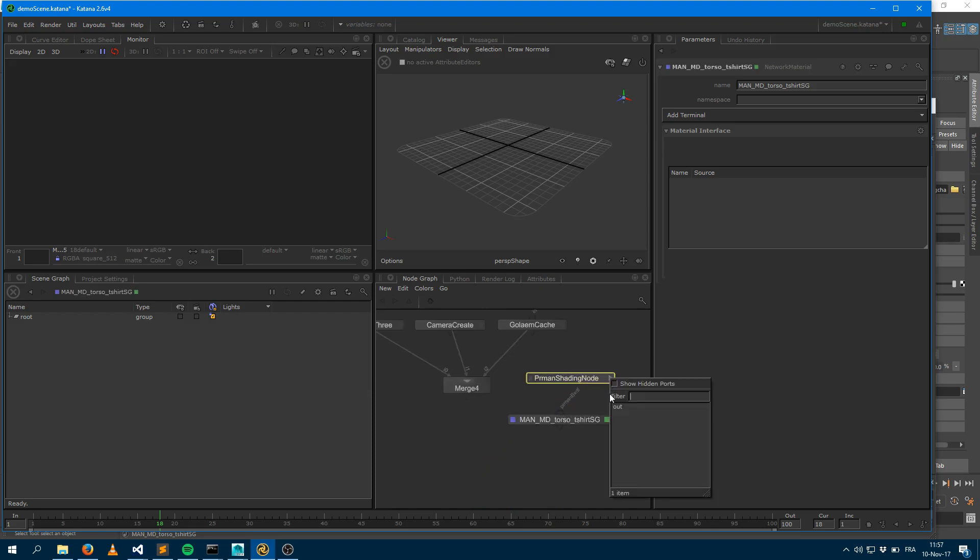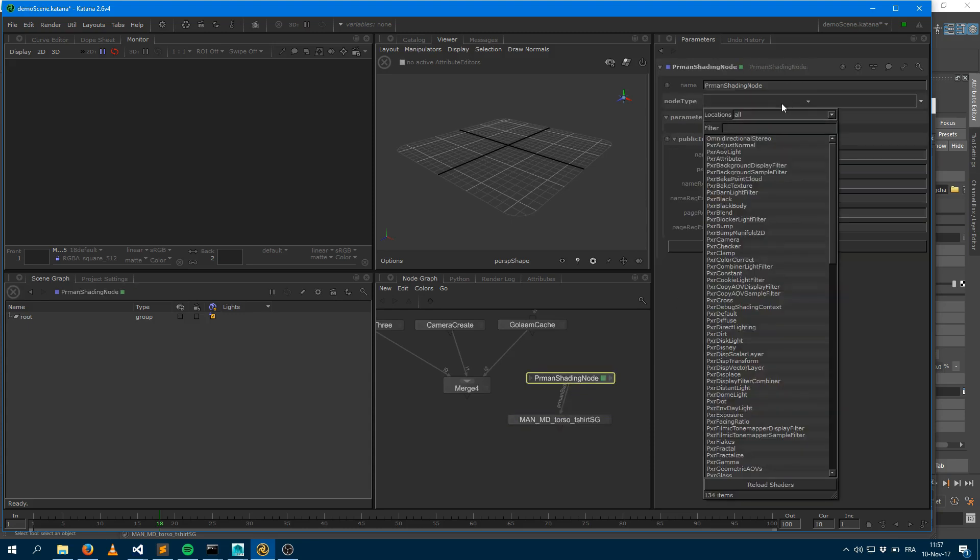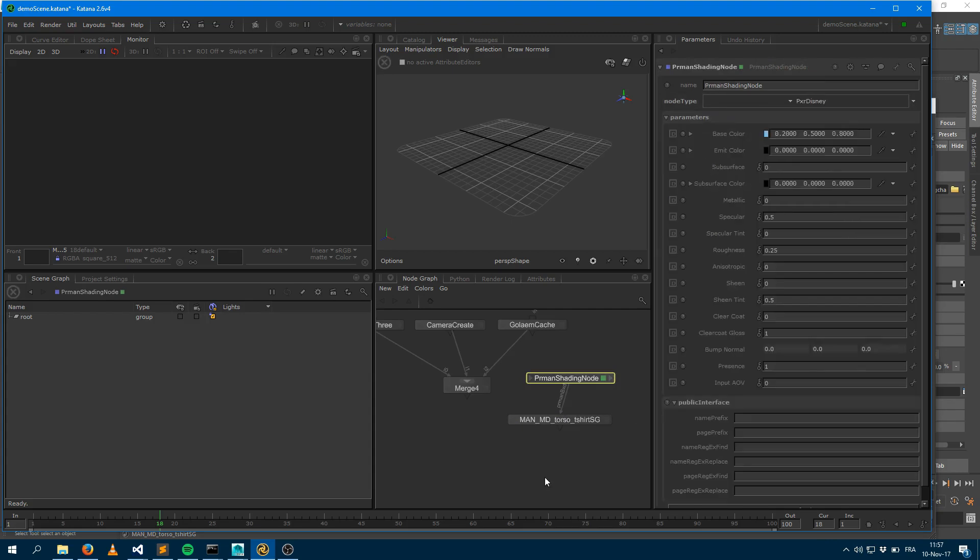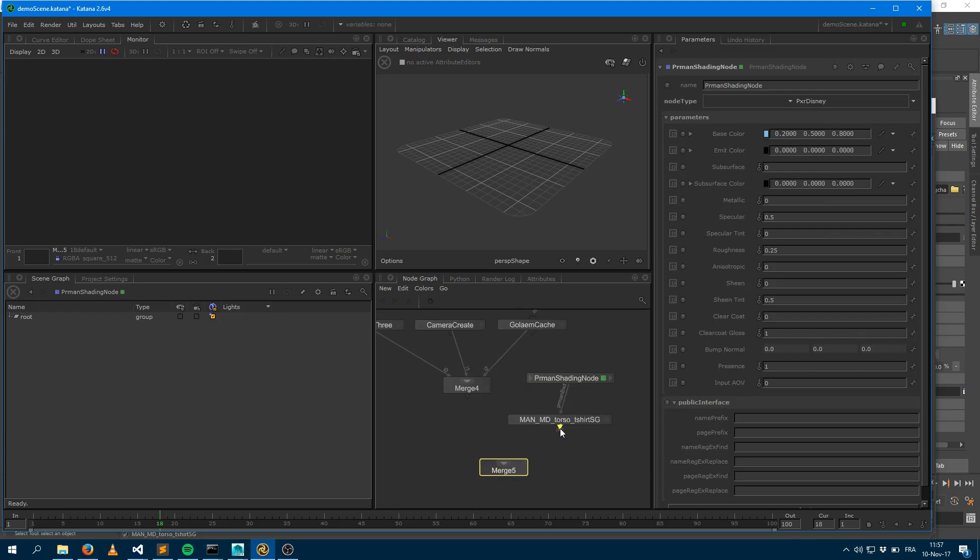which will be my material here. And it's going to be, the interface is going to be like a Pixar Disney. I'm going to merge that and here it is.